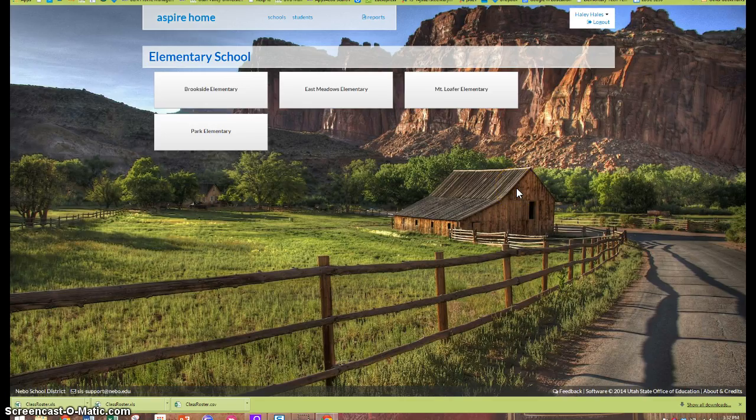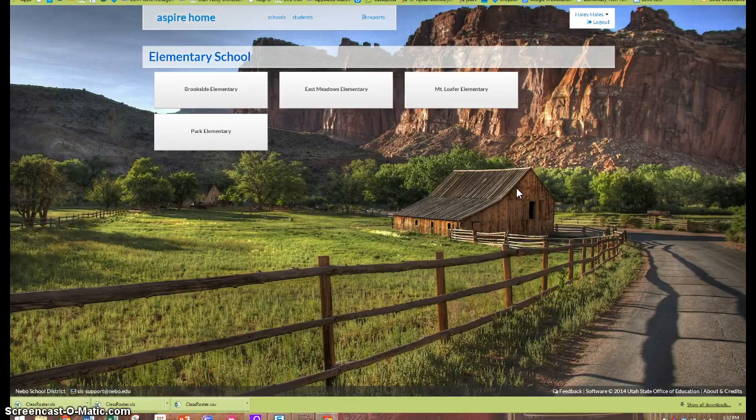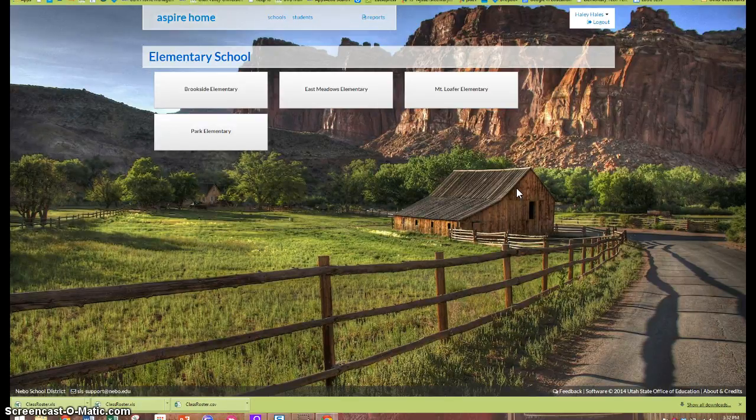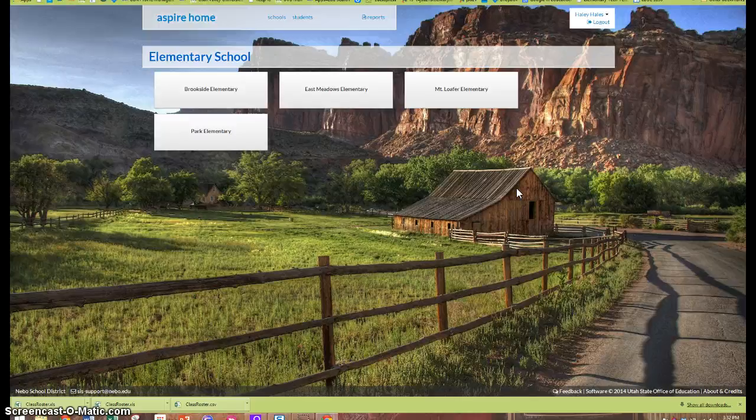Once you have successfully logged into Aspire, your home page will look something like this. You'll have a little link for each of the schools in which you are enrolled as a teacher.